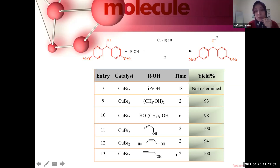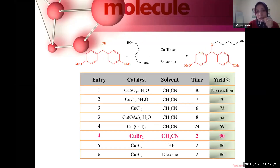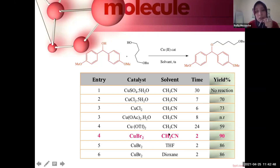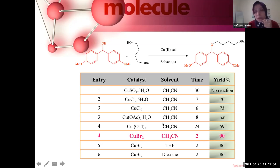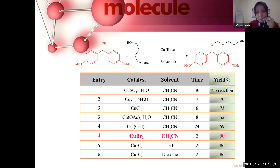We also considered whether this reaction could be performed in the presence of a solvent. We selected acetonitrile as a good solvent for this reaction due to solubility reasons, and we considered using a solvent for applications in total synthesis.